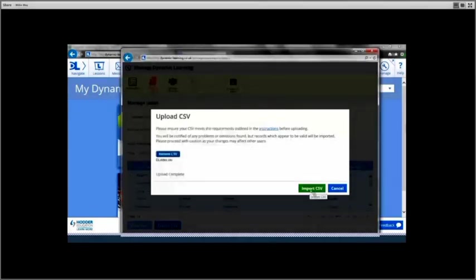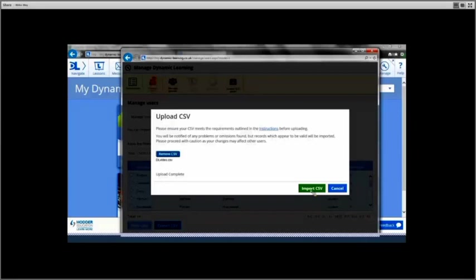If you receive an error message, please refer back to the instructions and ensure all the fields are completed correctly before uploading the file again.